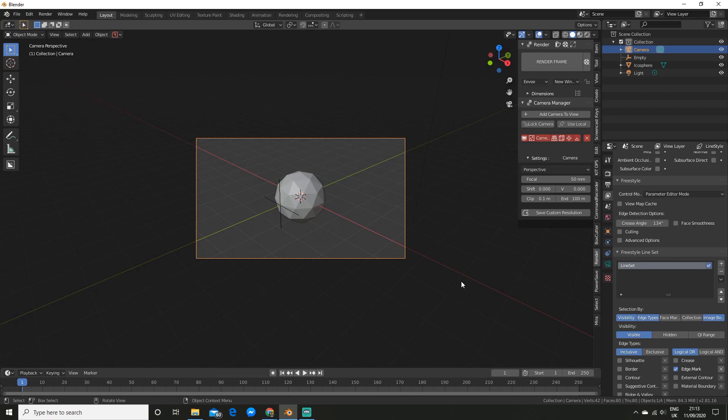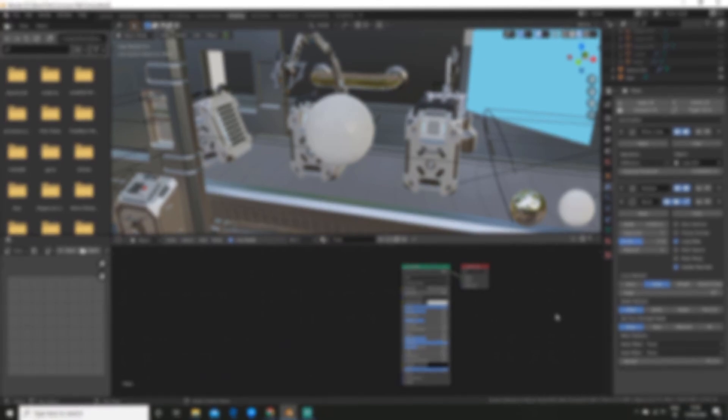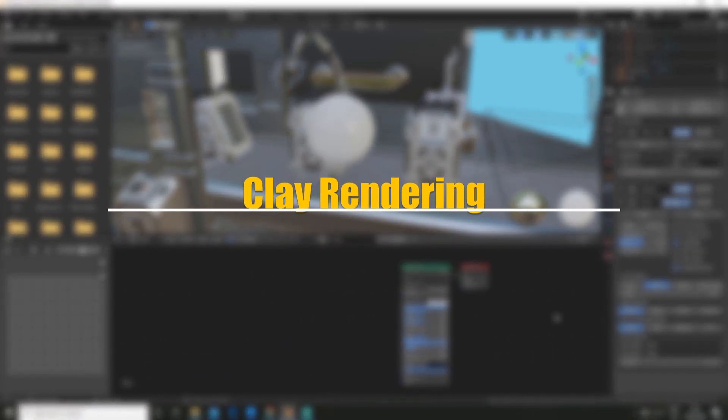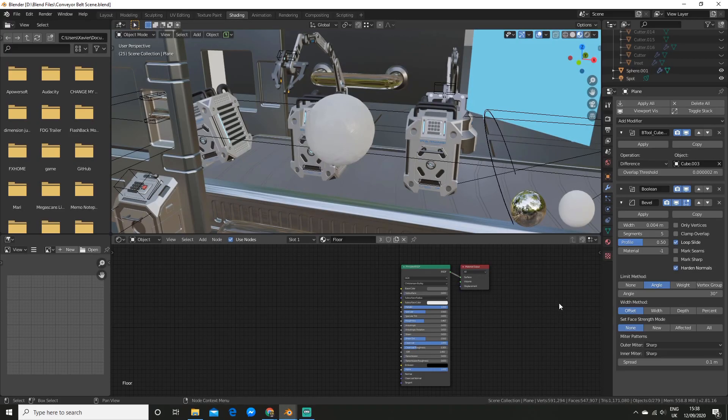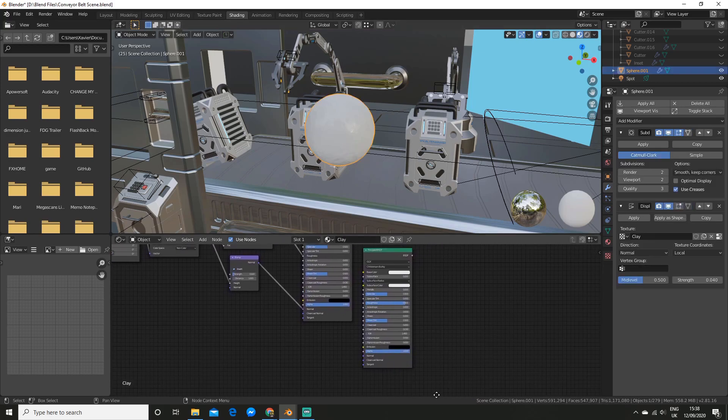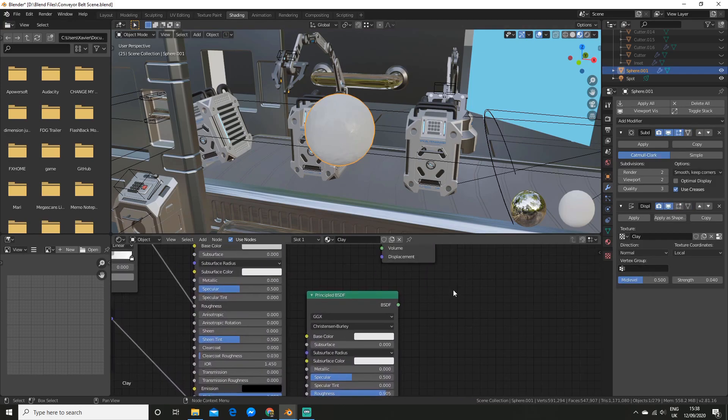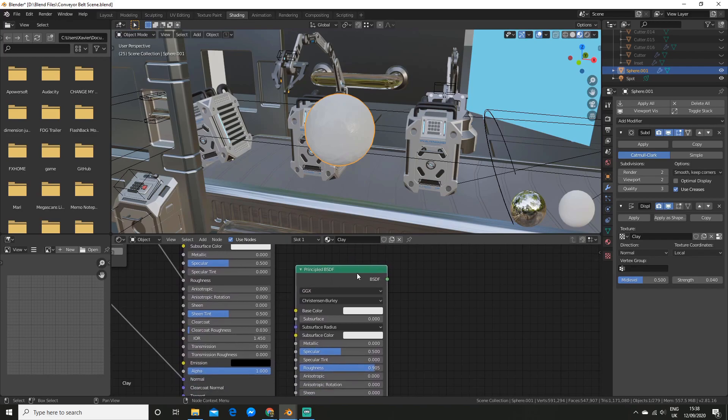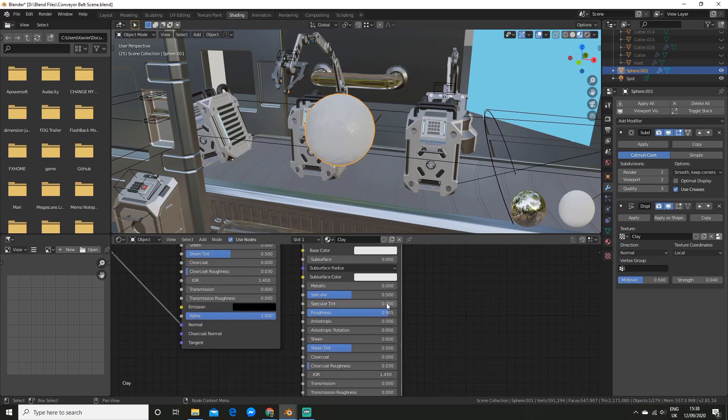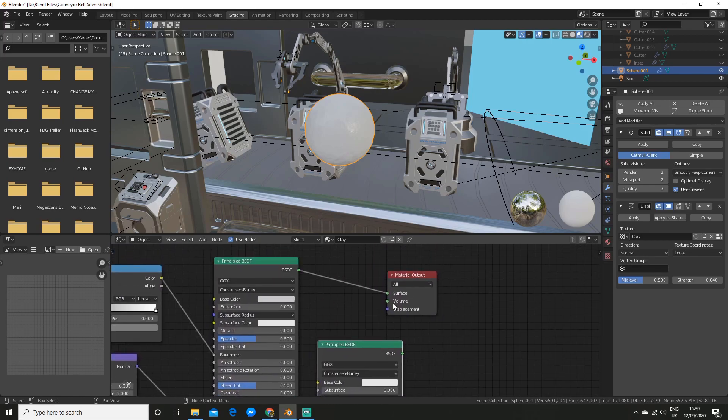Alright so now I'm going to show you how to do the clay render. Alright so I just opened up an old scene of mine. So we can actually see the clay render in action. So the first step is actually creating a clay shader. So you have two options. So you can either just create a very basic one. Which is basically just a principled BSDF node. And you can increase the roughness. And that's all you have to do.